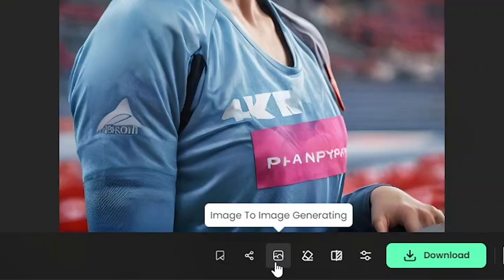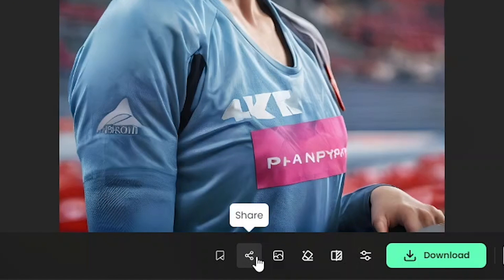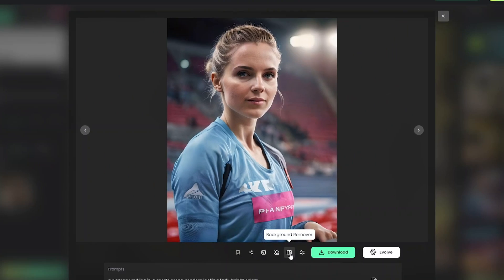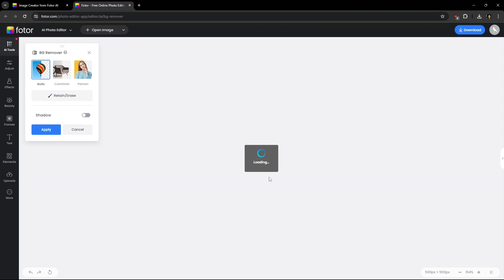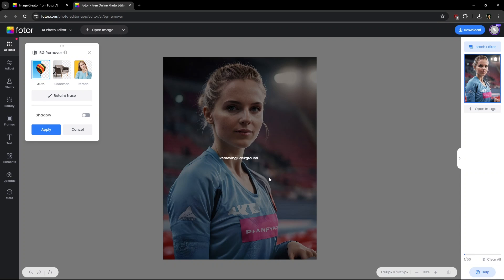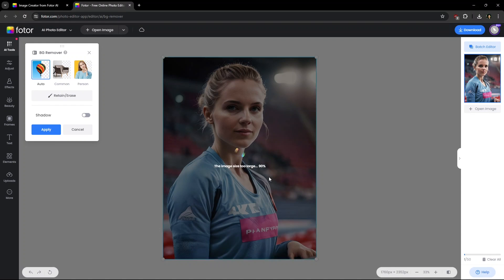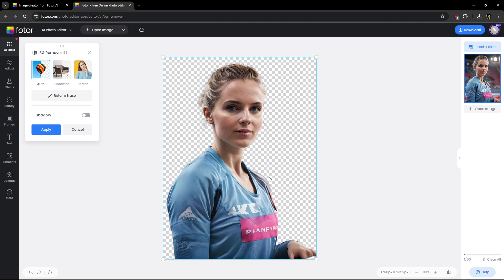Below some extra options to edit further like Background Remover. Just a click and you don't need to do anything else. You can replace or do a lot with the background, which I will come back to later.